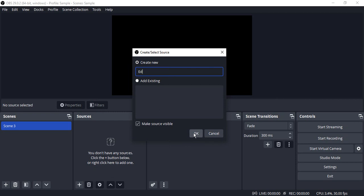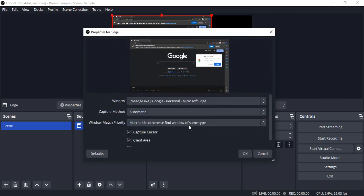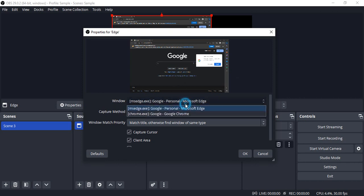Since I am capturing Edge, I'm just going to rename it to Edge. Click OK. Now what happens is your Edge window is automatically taken over here. In case you have multiple windows, then